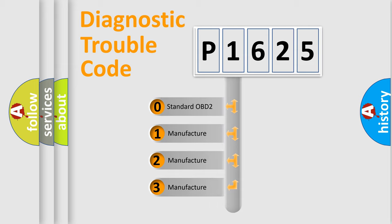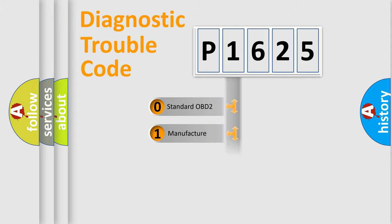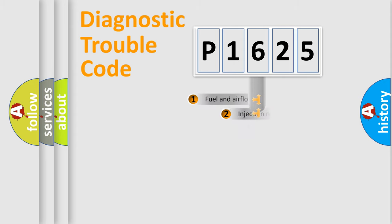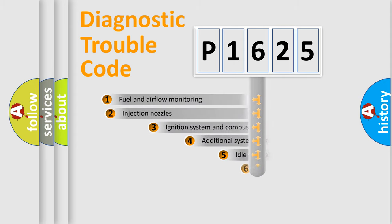If the second character is expressed as zero, it is a standardized error. In the case of numbers 1, 2, 3, it is a manufacturer-specific expression of the car-specific error.